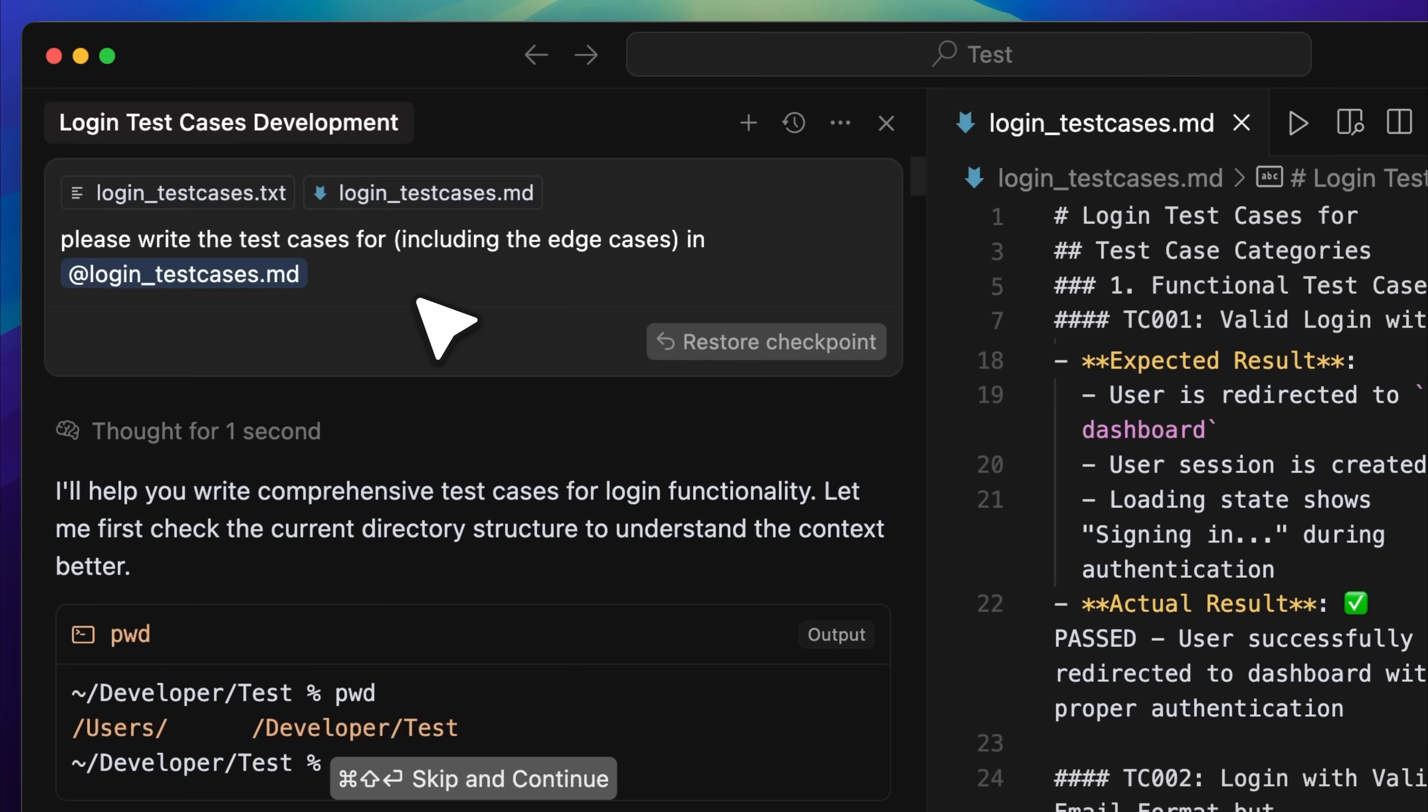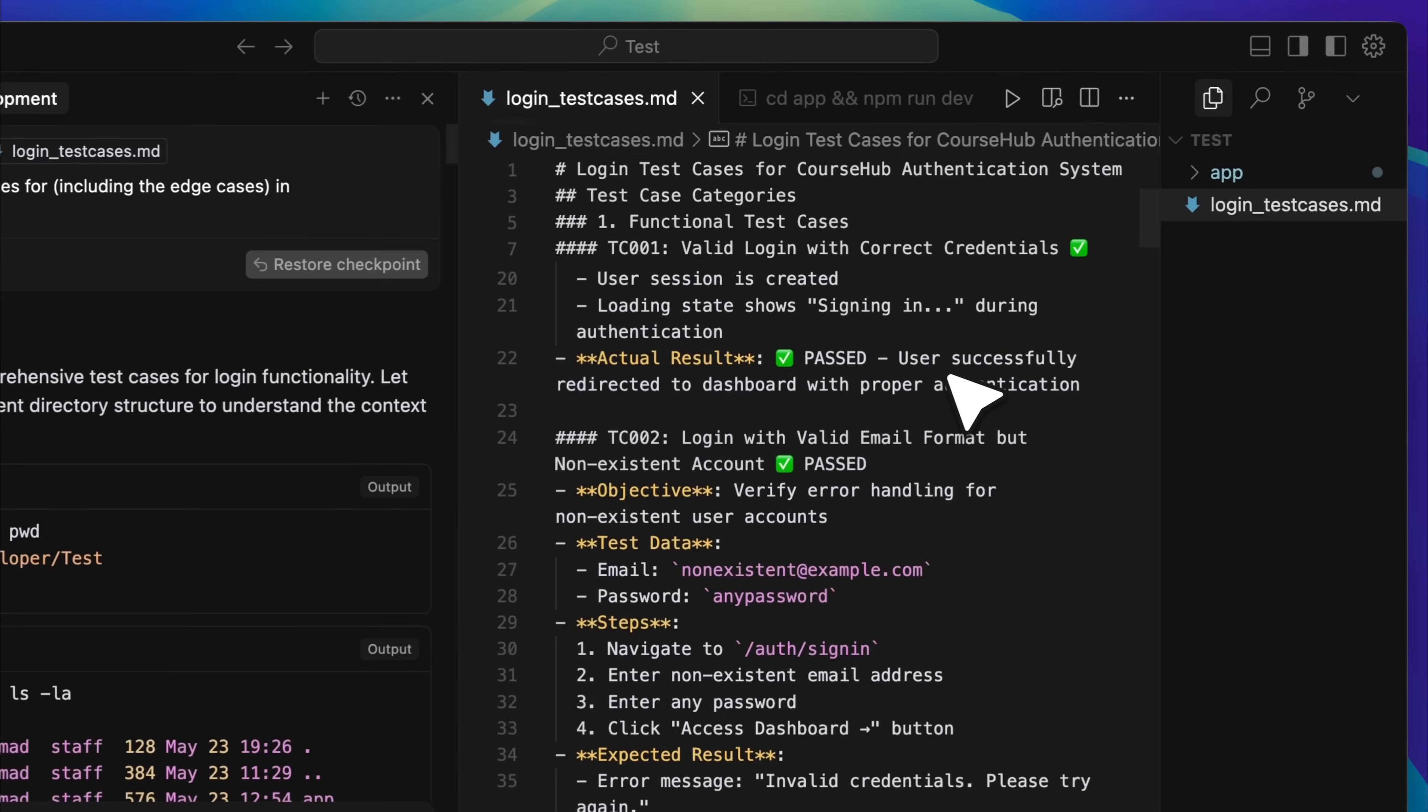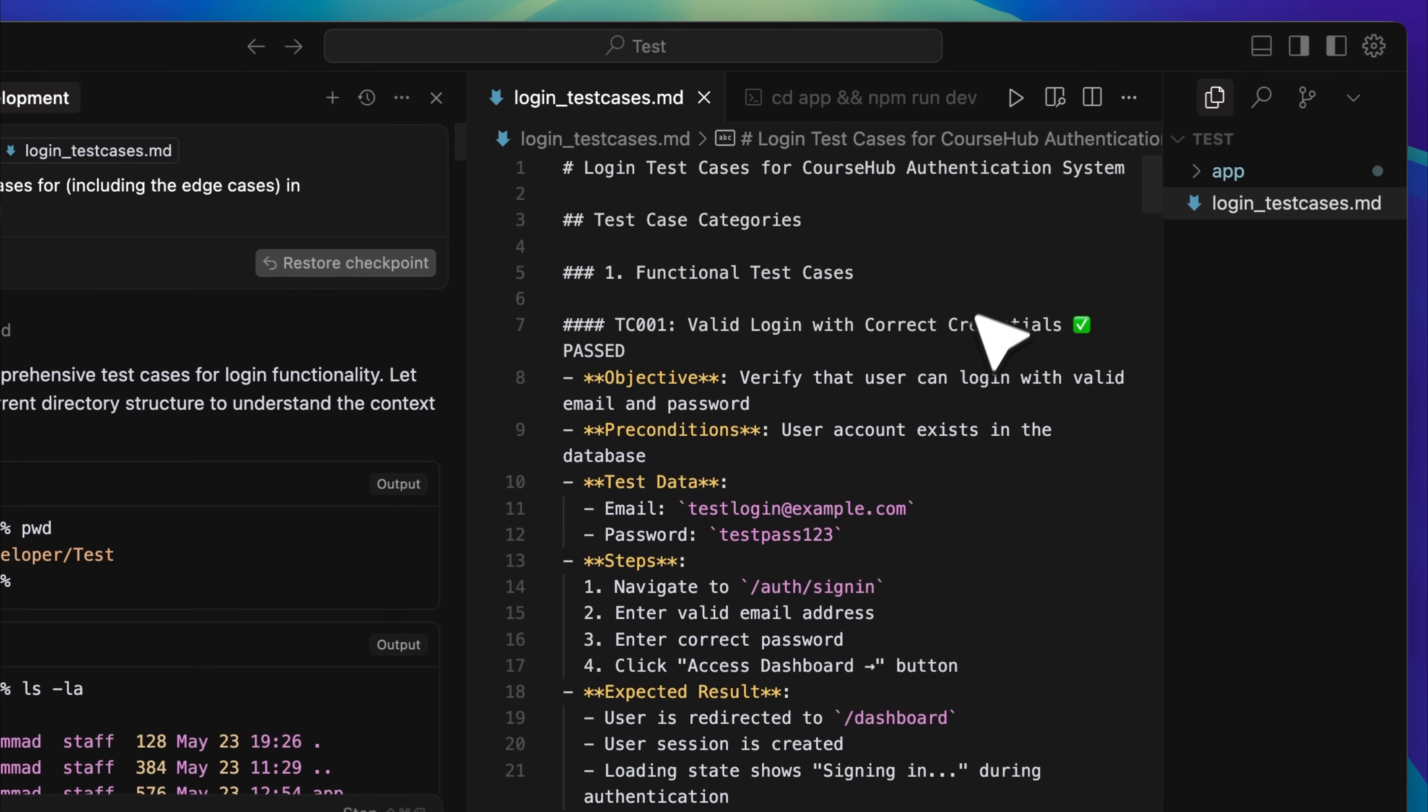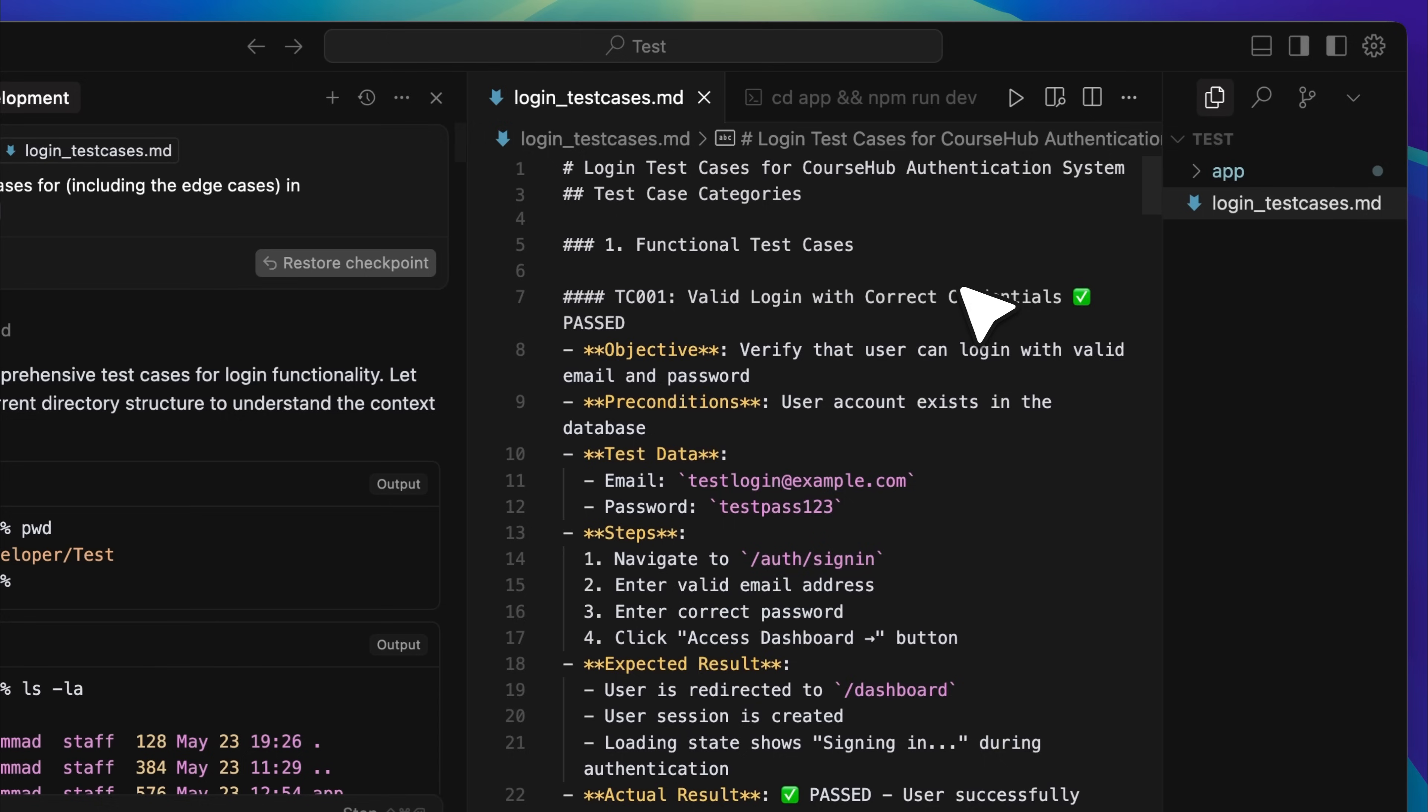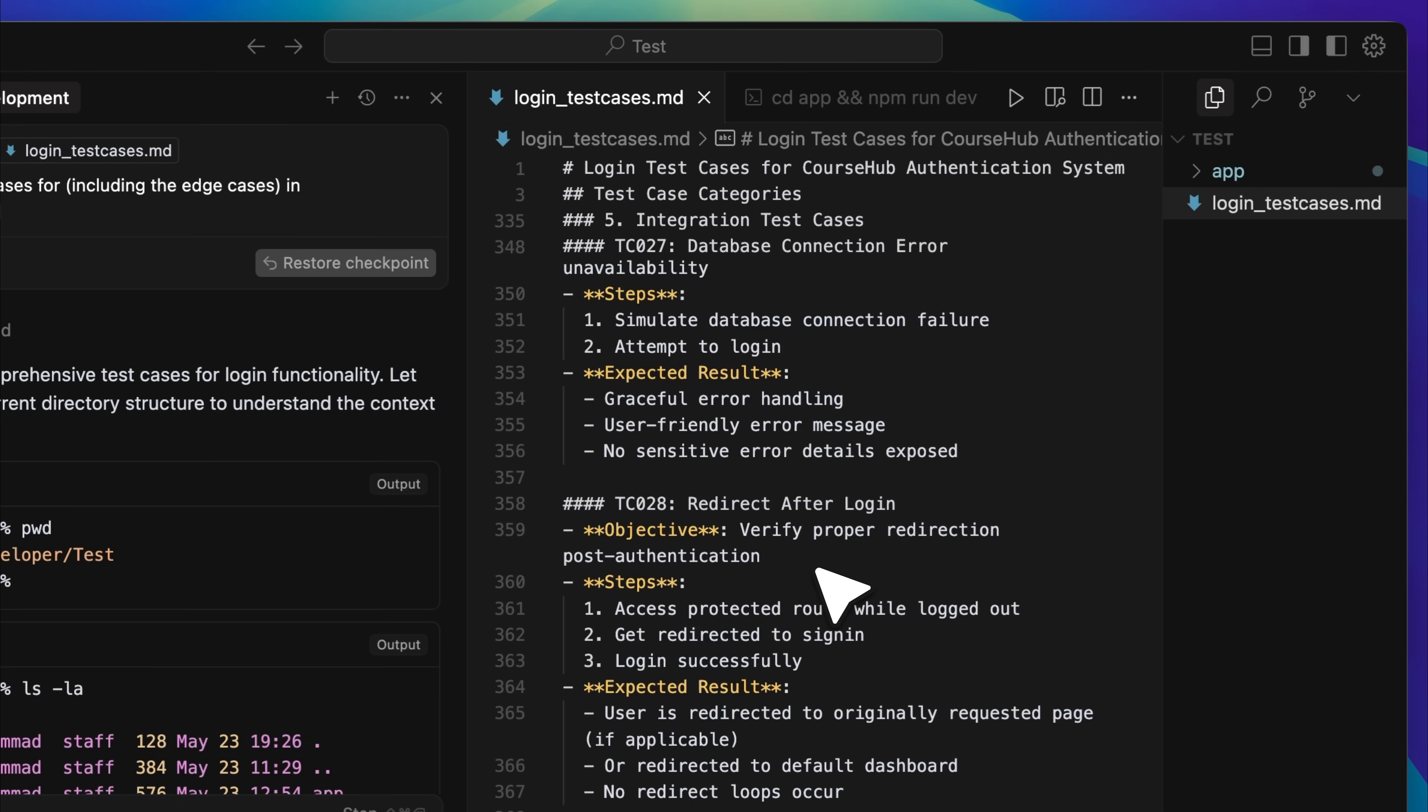Here is essentially what I did. I asked it to write test cases for the login functionality, including edge cases. I created a file called login test cases, and it generated all the test cases inside that file. You can see there is a section for the actual result, and the test cases are being parsed one at a time, the first test case was parsed, then the second, and so on. Right now, I think it is on test case 5, because that section has not updated yet. What happens is that the agent performs a test case, then comes back and edits the result directly into the file.